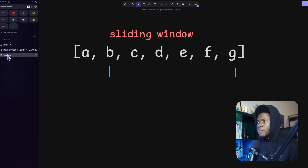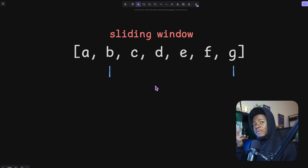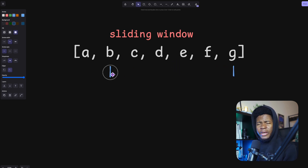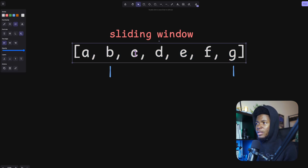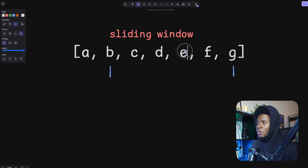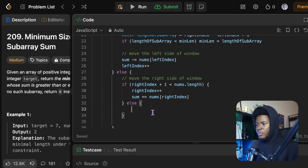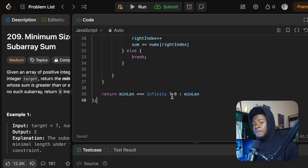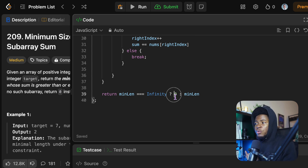If we can't increase the right index because we've reached the end of the array, and the subarray doesn't meet our sum condition, then we know the remaining smaller windows to the right also won't meet the condition. So we can just break from the loop. At the end of the function, if minimum length is still Infinity, we return zero; otherwise we return the minimum length.